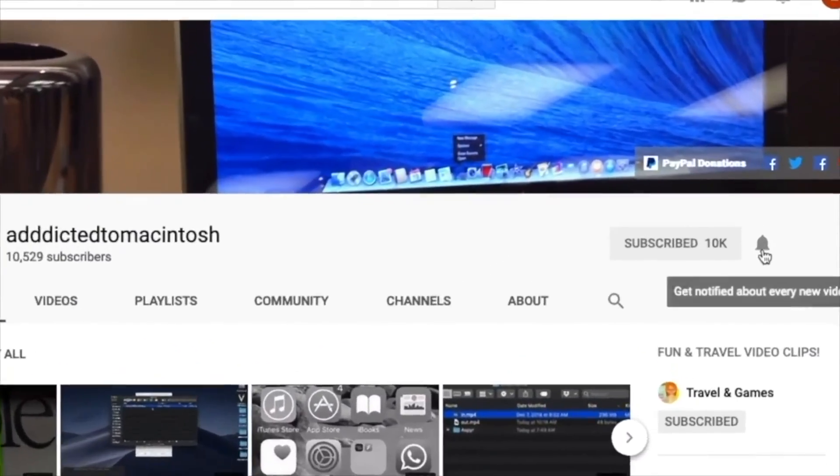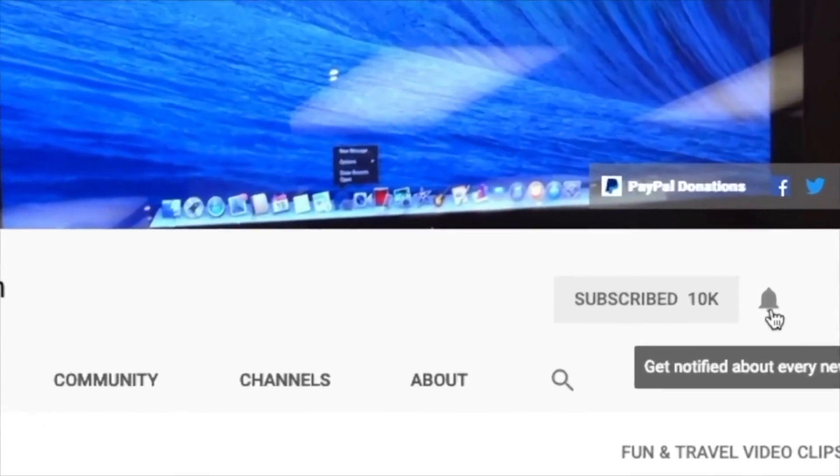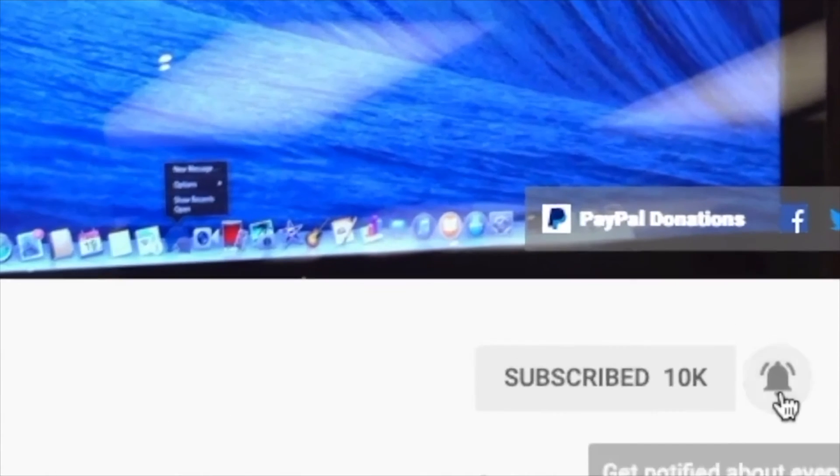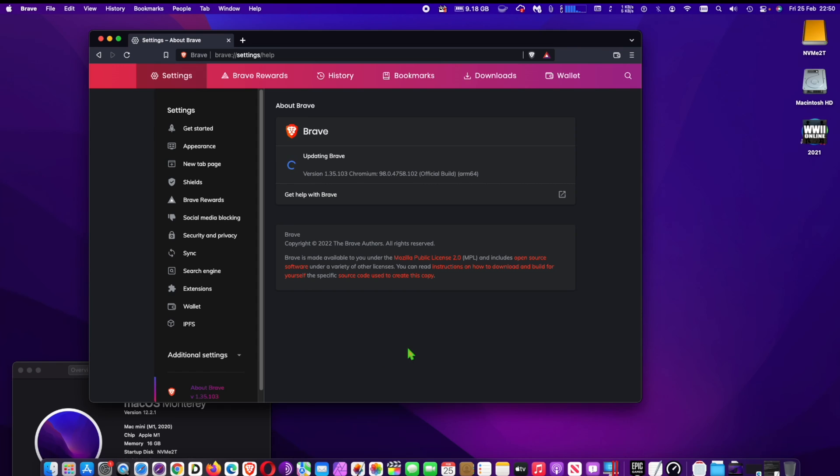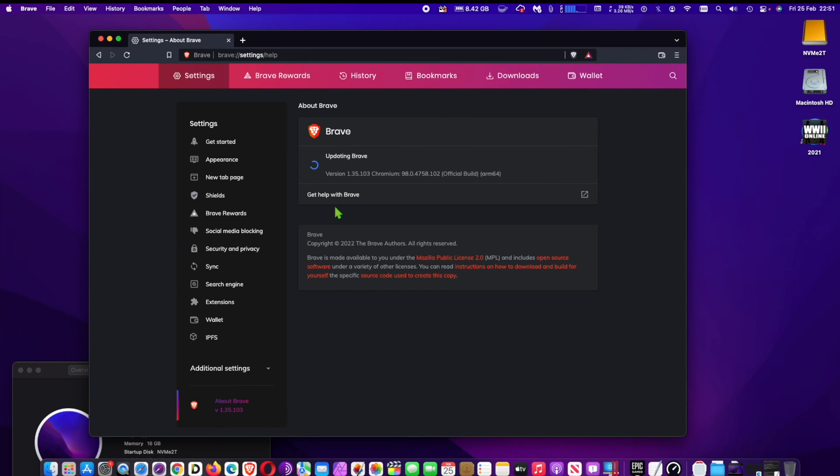Subscribe and stay informed. Addicted to Macintosh. Hi, I will show you how to set Brave as the default web browser on Mac OS.